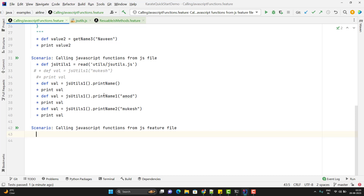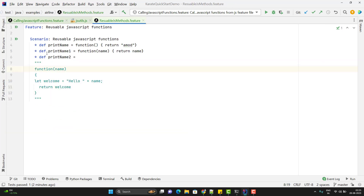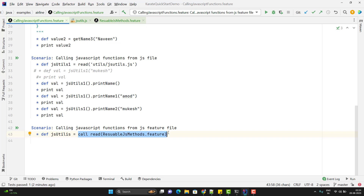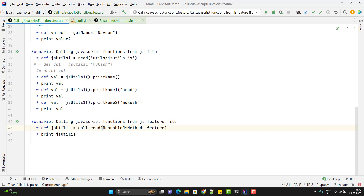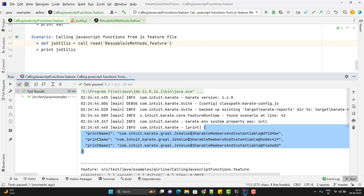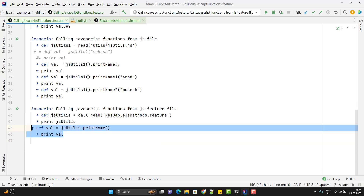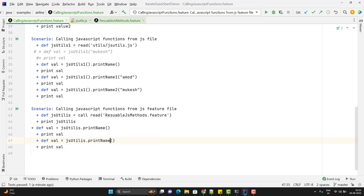To call a feature file into another feature file, use 'call read' with the feature file path and store the result in a variable. When a feature file is called, all variables declared with the def keyword are returned as a JSON object to the caller feature file. Printing the variable shows a JSON object with three keys — these are the functions declared in the reusable feature file. To use them, access via JSON path like 'jsutils.print_name' and store the result in a variable.